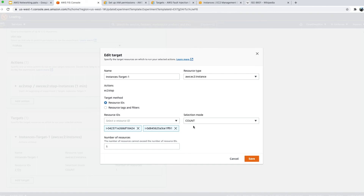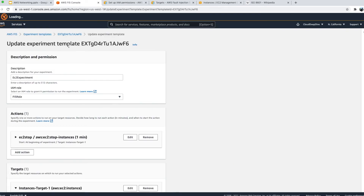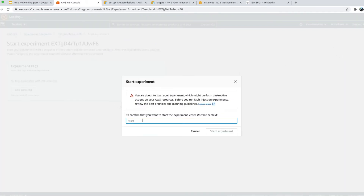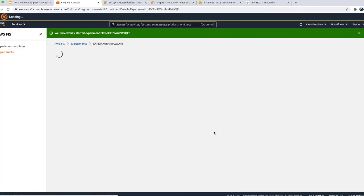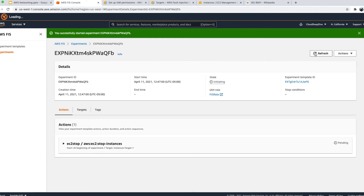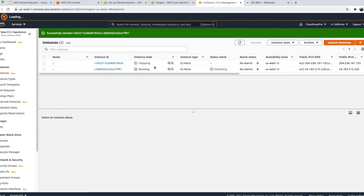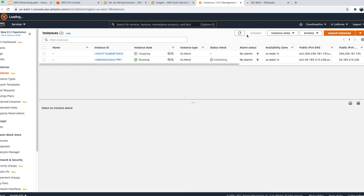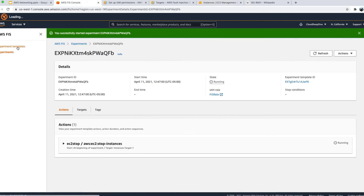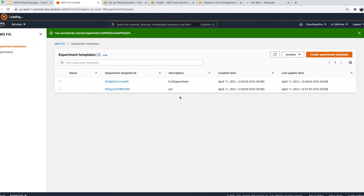The experiment is now completed and if I go to EC2 instances, both are running again — it stopped them, waited one minute, then brought them back. Now with the updated template, the target is set to count of 1 instead of both. I'll show the update: selection mode is count 1, so out of these two it will randomly choose one and stop only that EC2 instance. Let's go ahead and start this experiment.